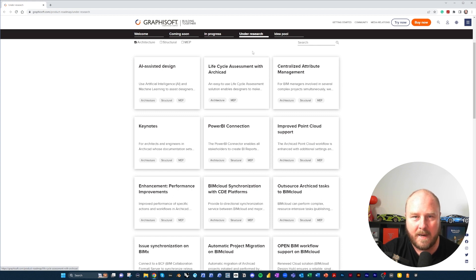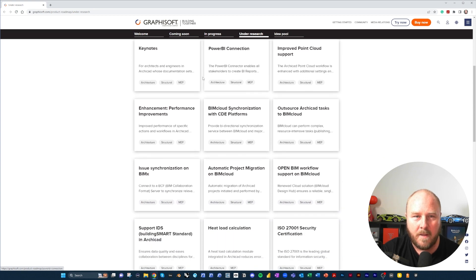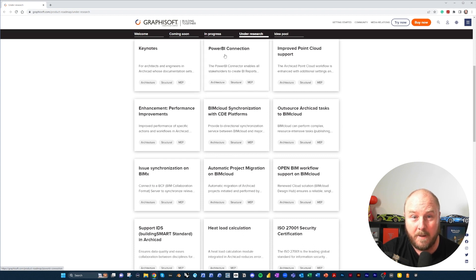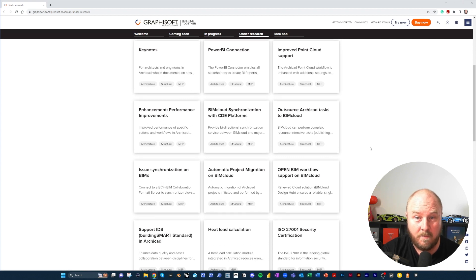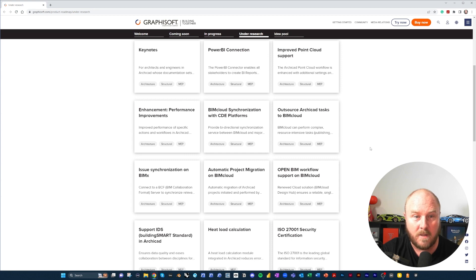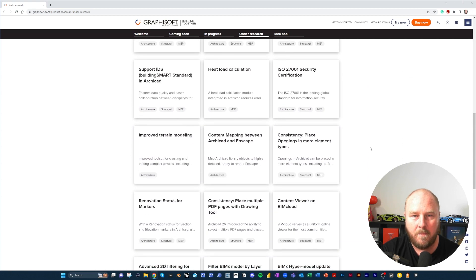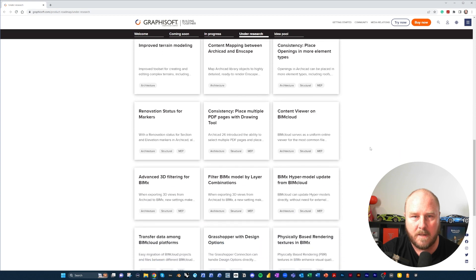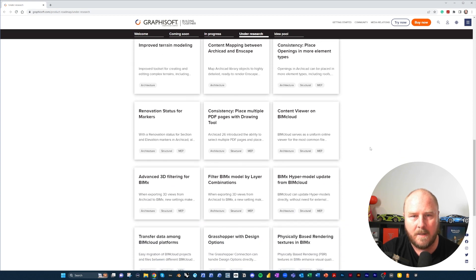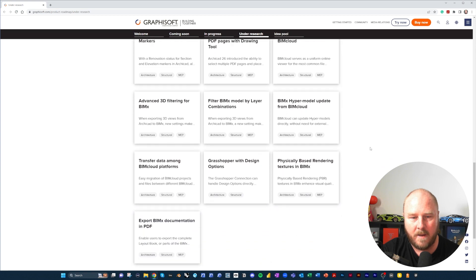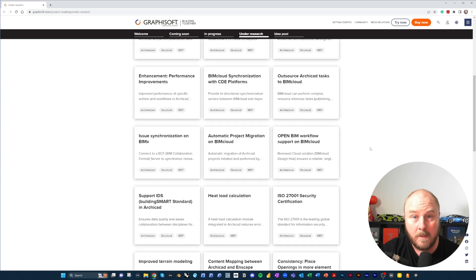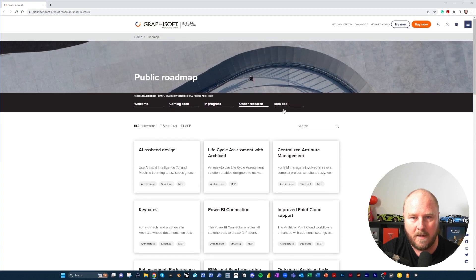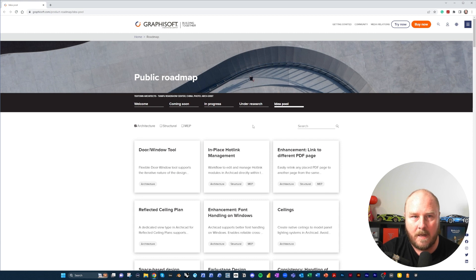Then we see our longer lists here - obviously the longer the lists that we're going to see in these back ends with Under Research and the Idea Pool. I know there's a lot of people who get excited about keynotes. Personally, I think the keynotes are a waste of time - we should be moving on from that. Power BI would be interesting to see what they're actually trying to connect with that. Point clouds - we're all working with them. I'm really excited to see this. The only thing I guess from my perspective that would be a little bit better would be to see a bit more meat on the bone, a little bit more detail as to what these actually mean.